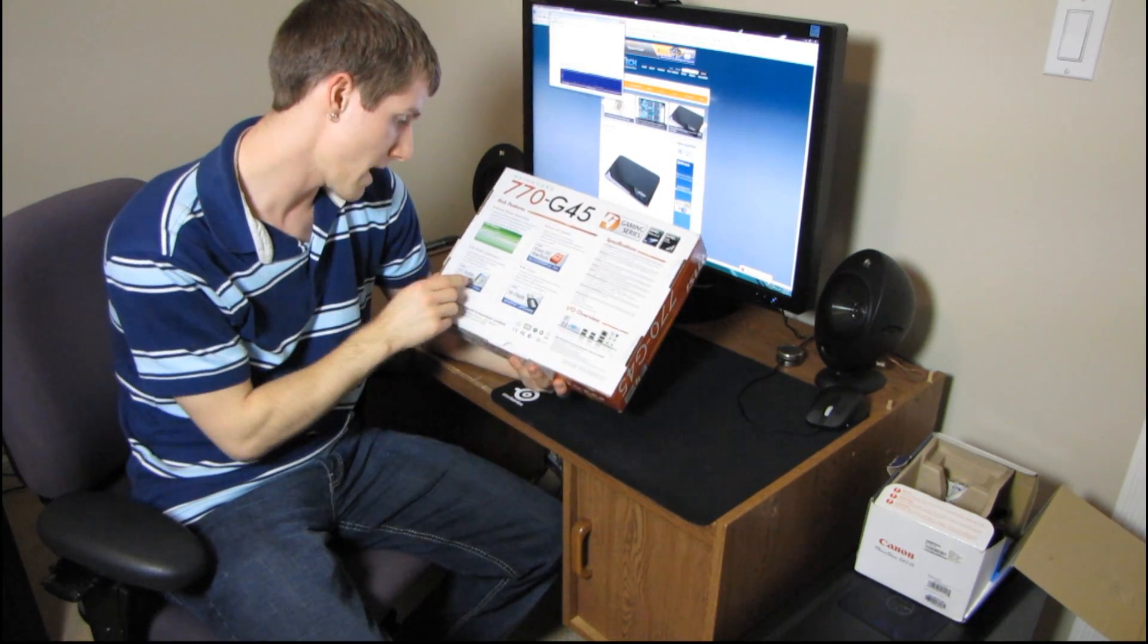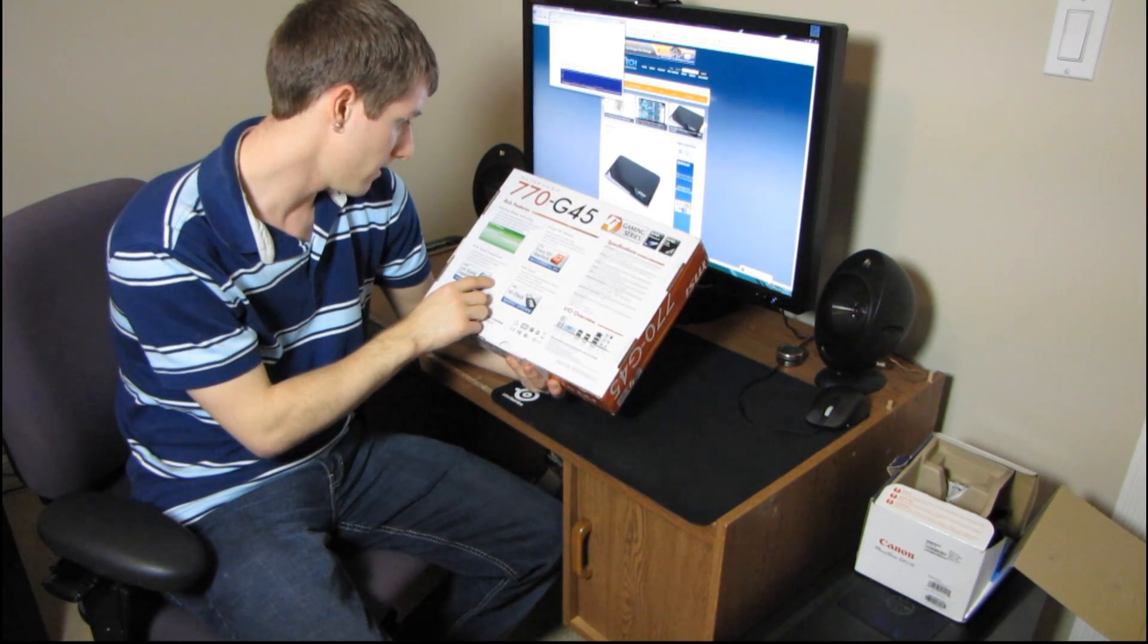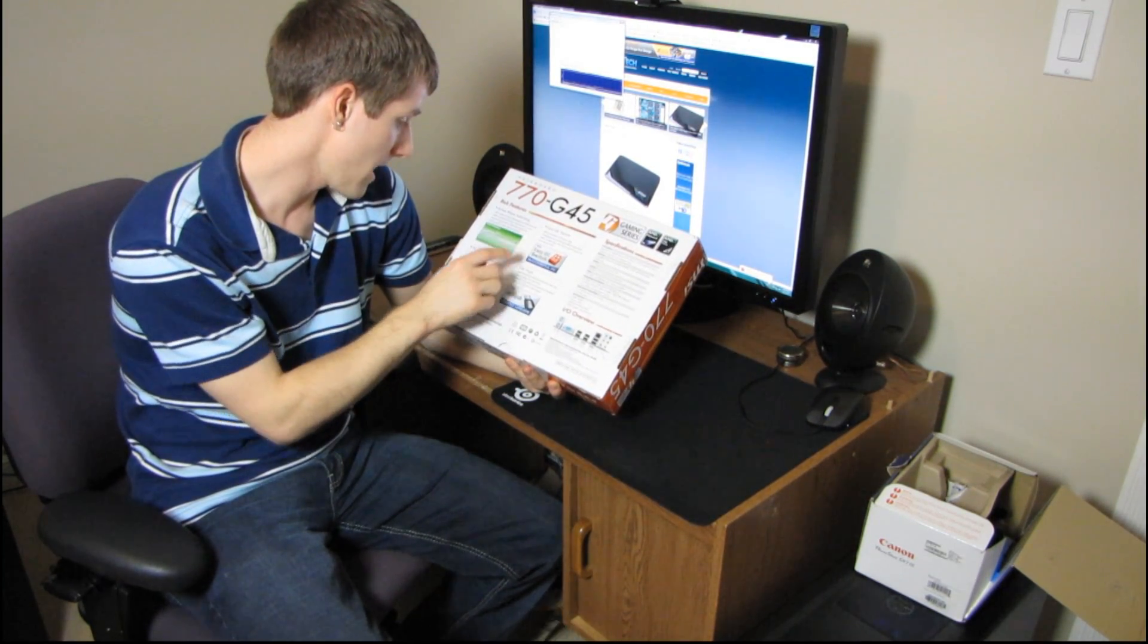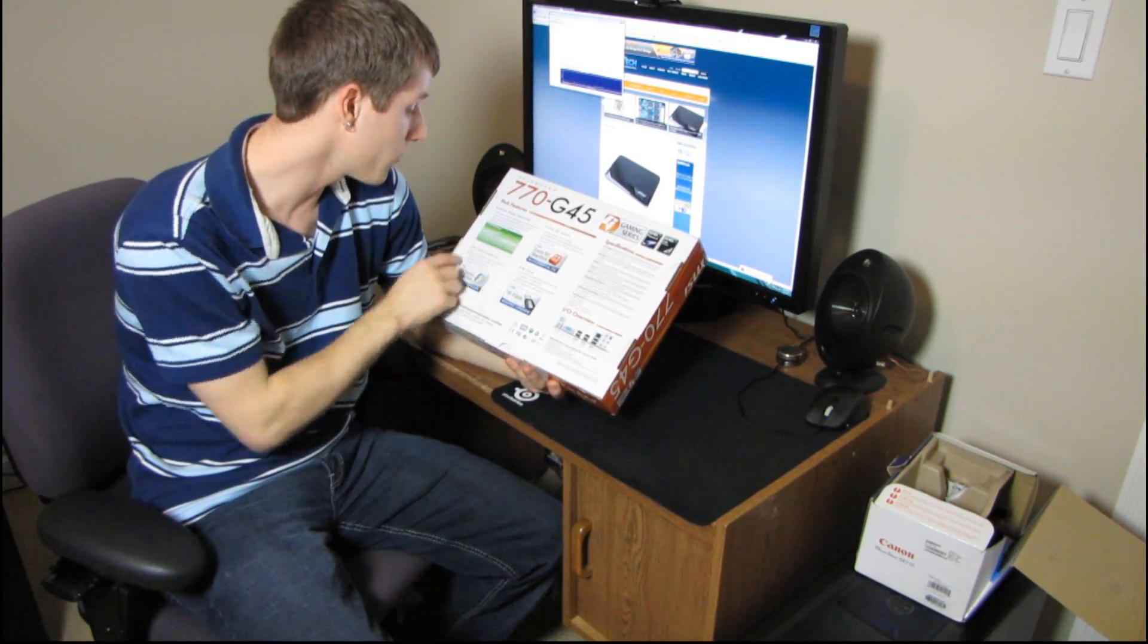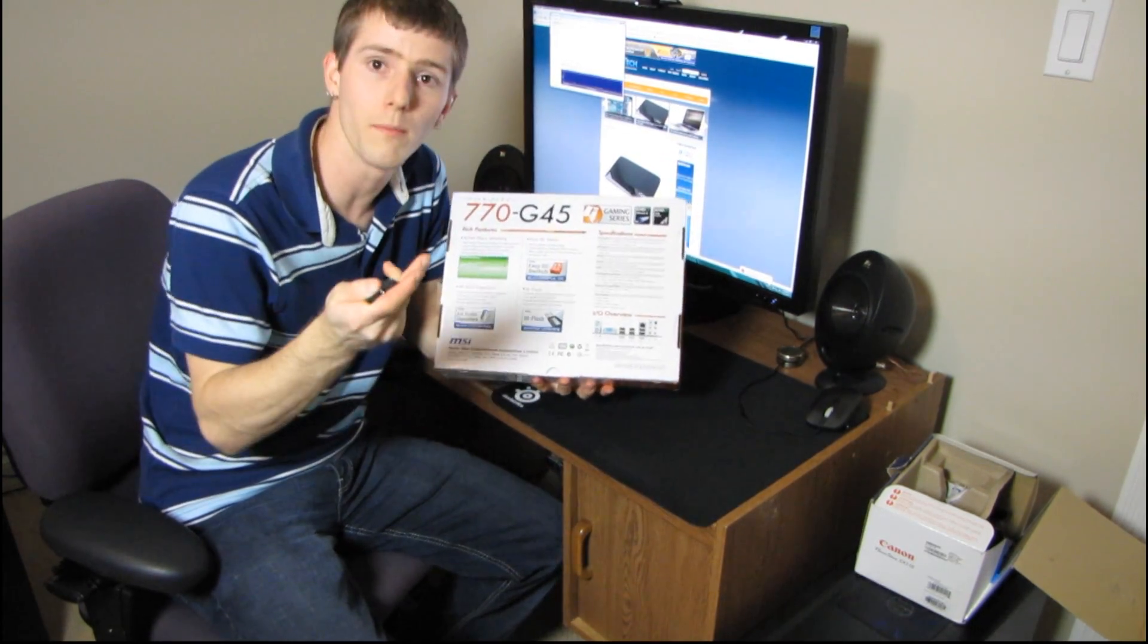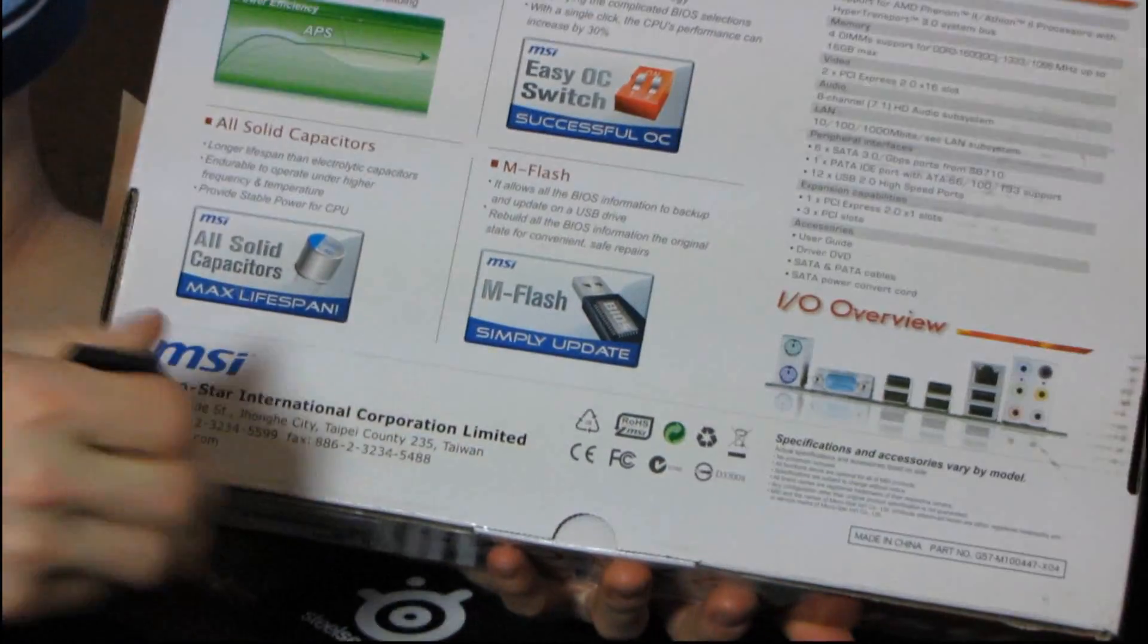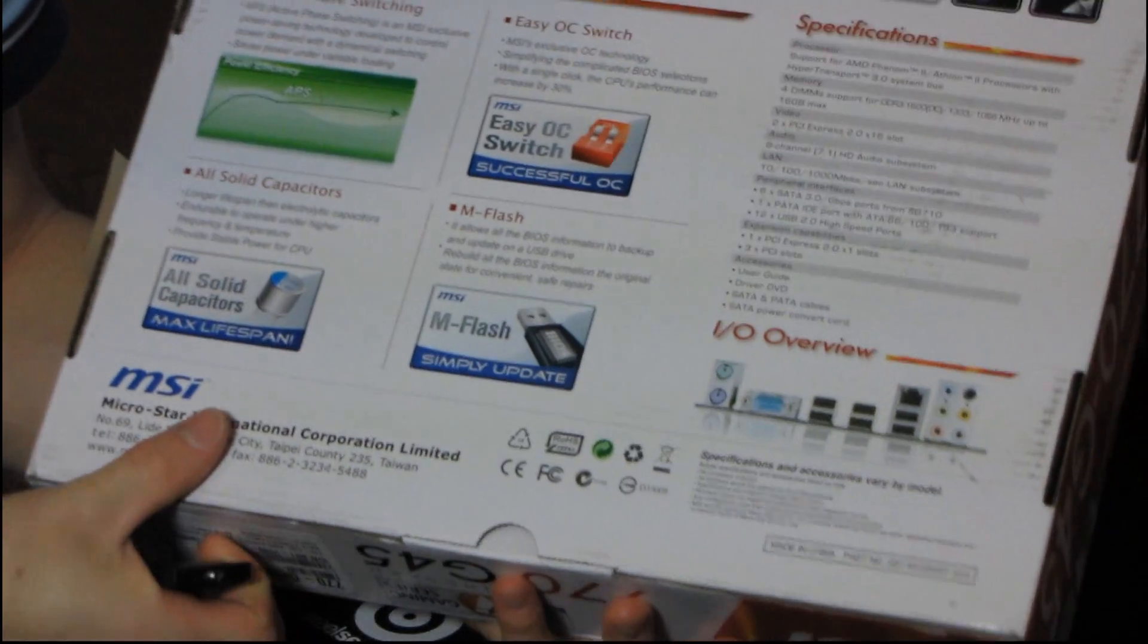So here on the back we've got mostly the same stuff, the active phase, all solid capacitors. So that's a big one that they've actually got on the back here. I'm going to zoom in again.